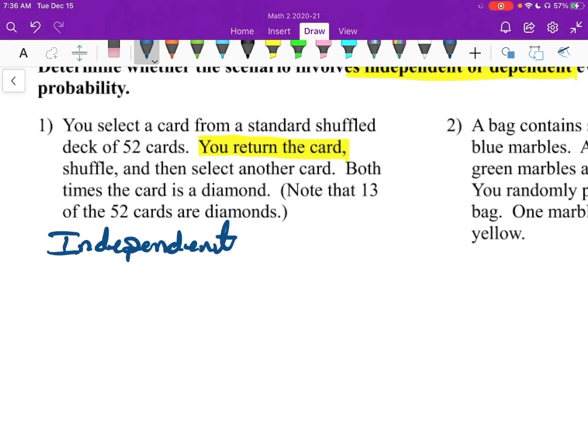Because if you were to take that card and rip it up, and then select another card, they would be dependent because you would have 51 cards in the second trial. So we've taken care of that part.